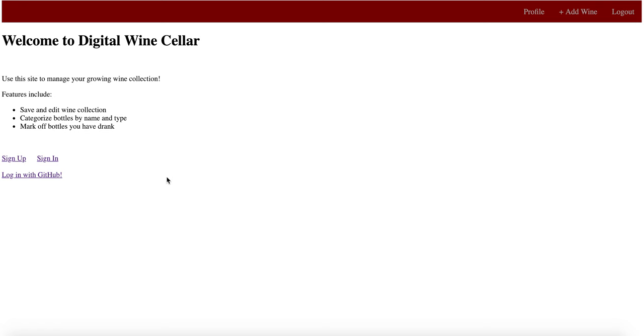All right, here is a walkthrough of my Rails portfolio project. Currently, we're at the root page by running the server and going to localhost 3000.